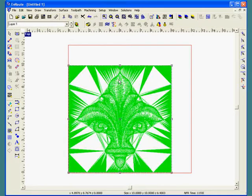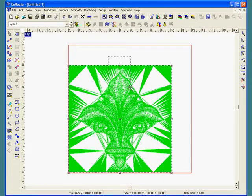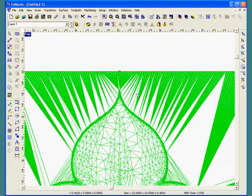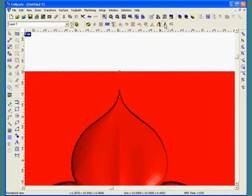If I zoom in on the part, I can see that it's a mesh object, and if I shade it, I can see that a surface is formed.